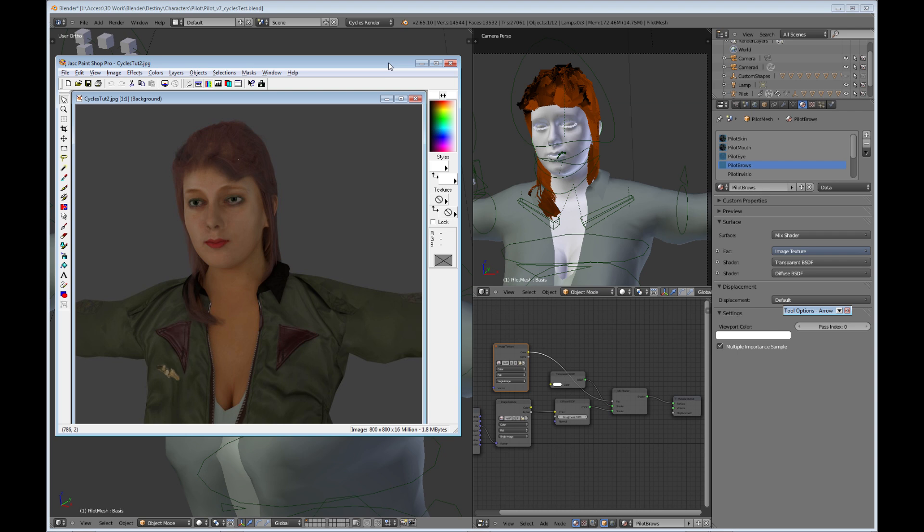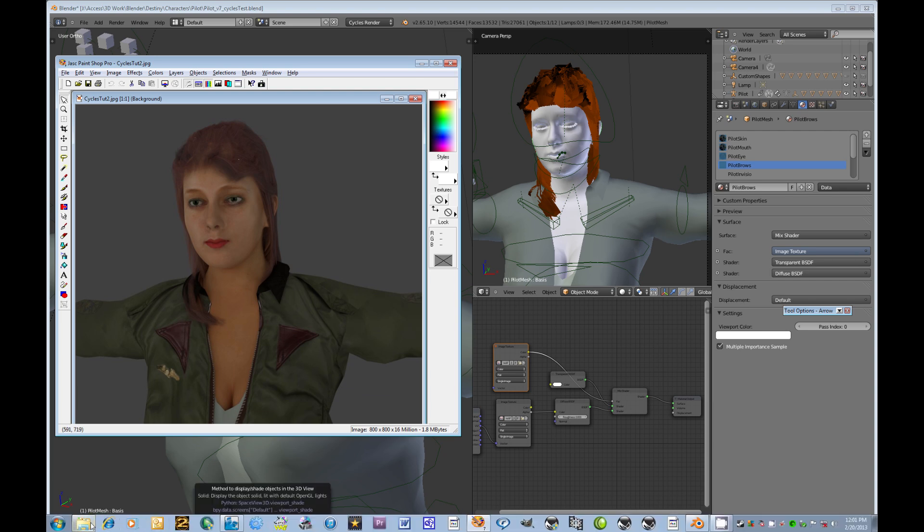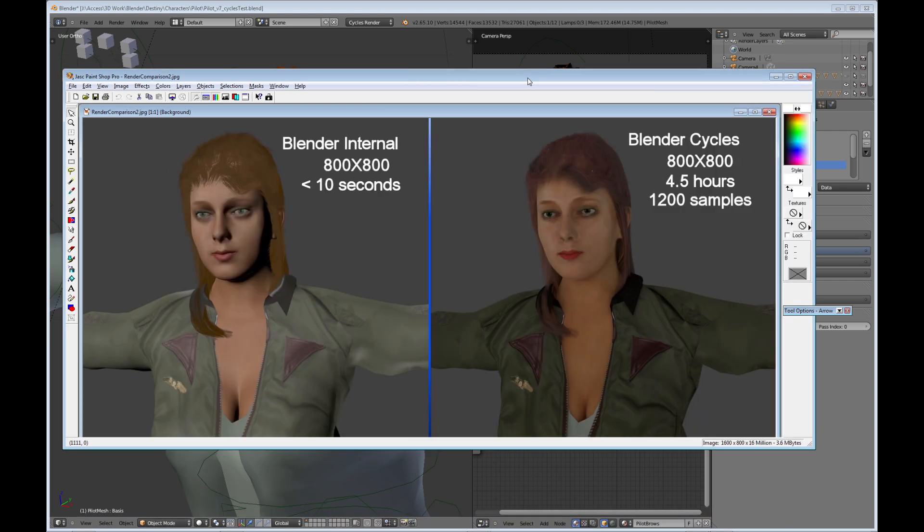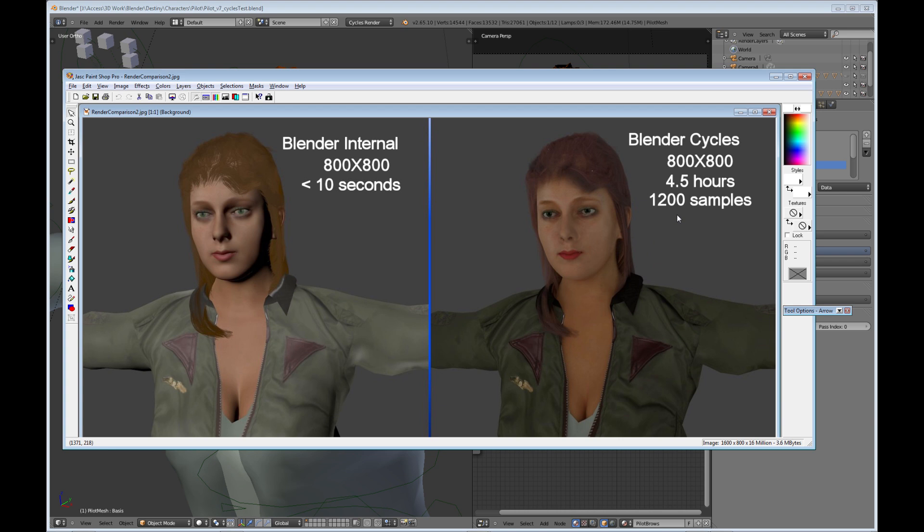Let me show you the comparison between the two. Okay, so these are the two images that I came up with. This is the Blender internal render and the Blender Cycles. As you can see, quite a difference there. The Cycles does a much better job and you can see the hair is much more realistic. However, like I said, less than ten seconds to render this, four and a half hours just to render this 800 by 800 image.